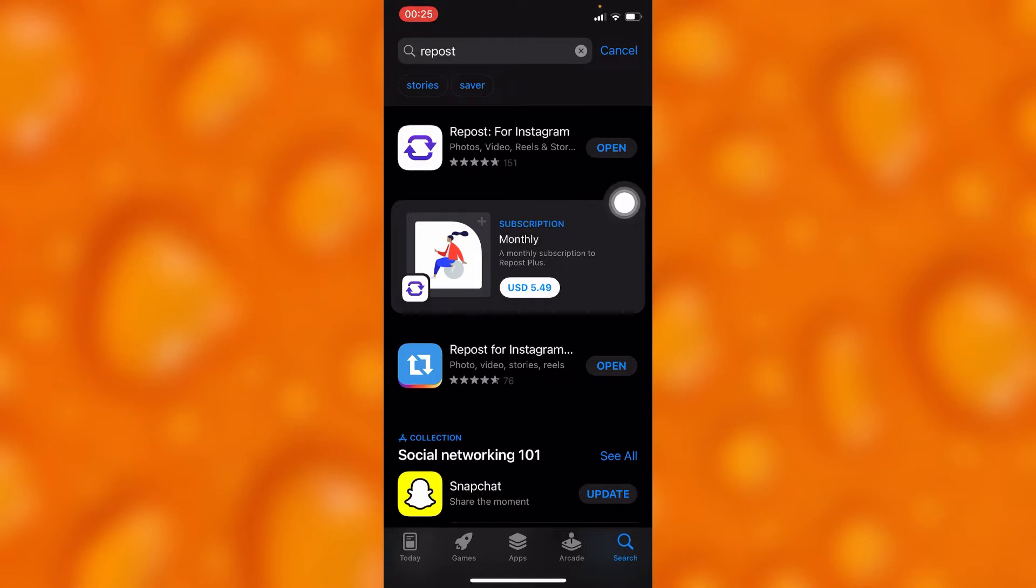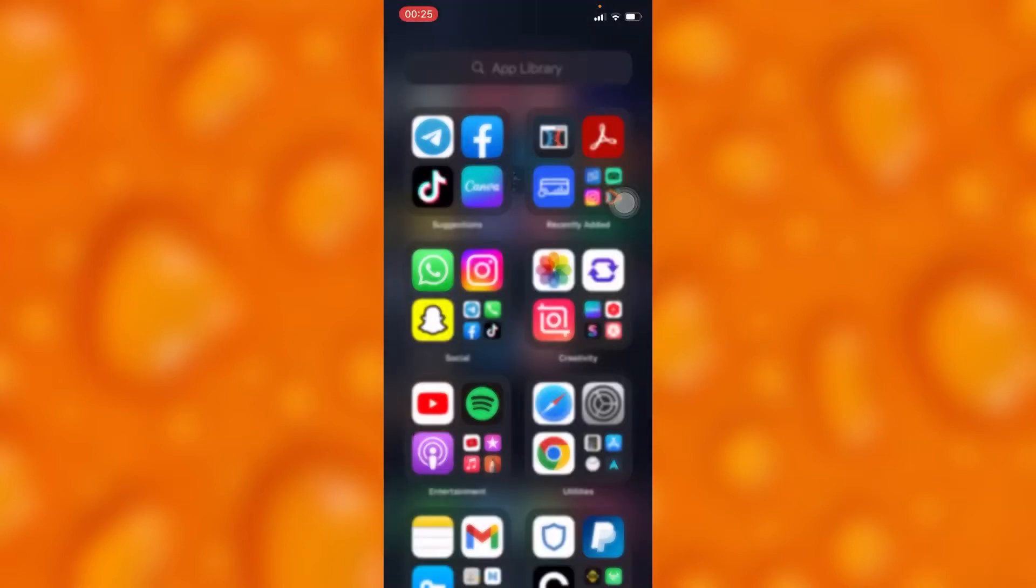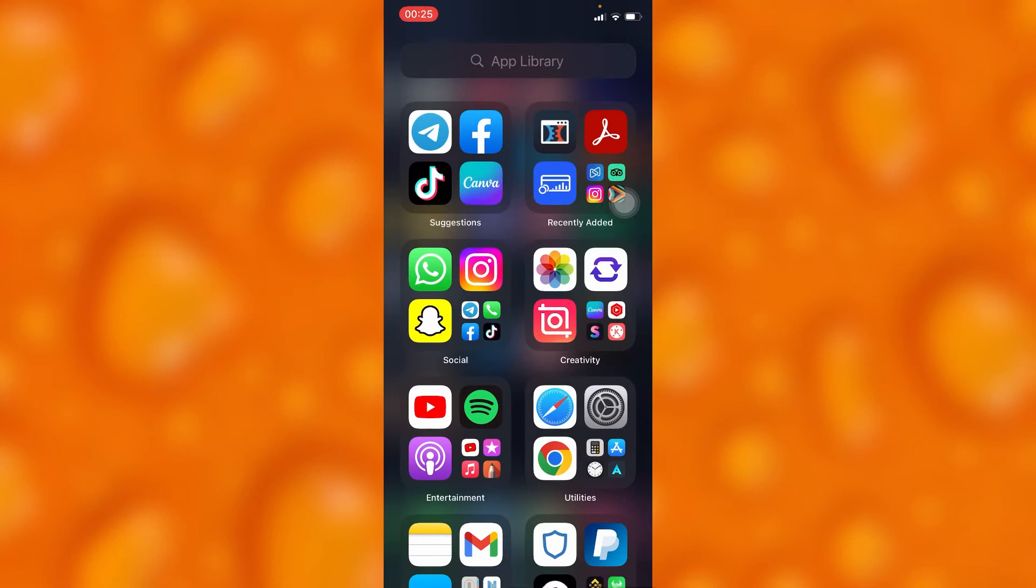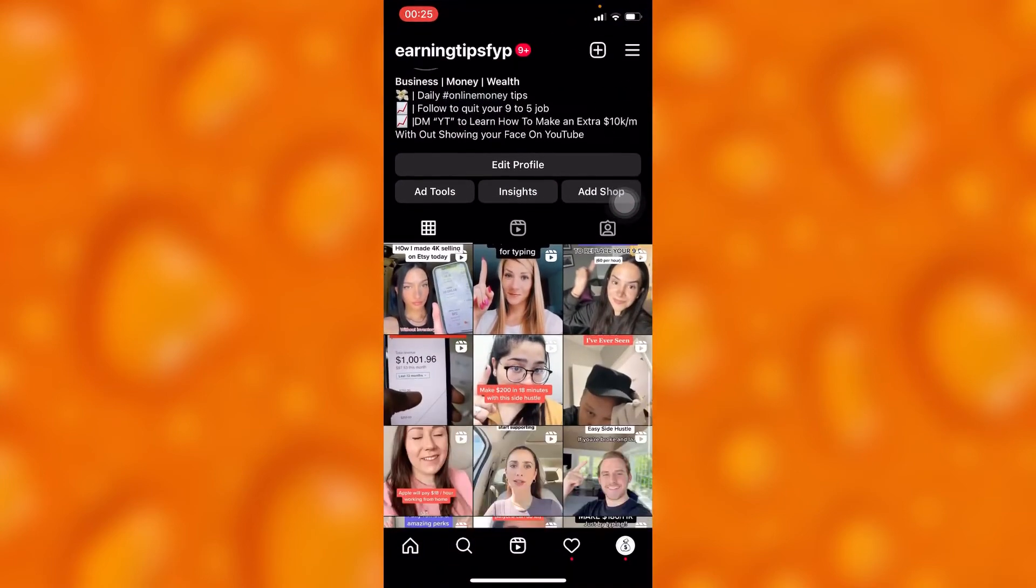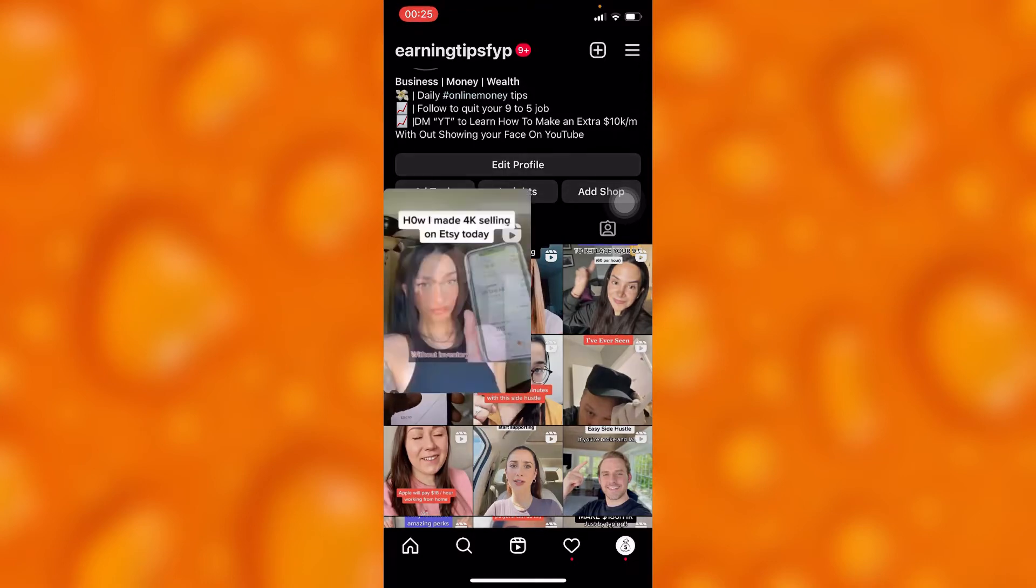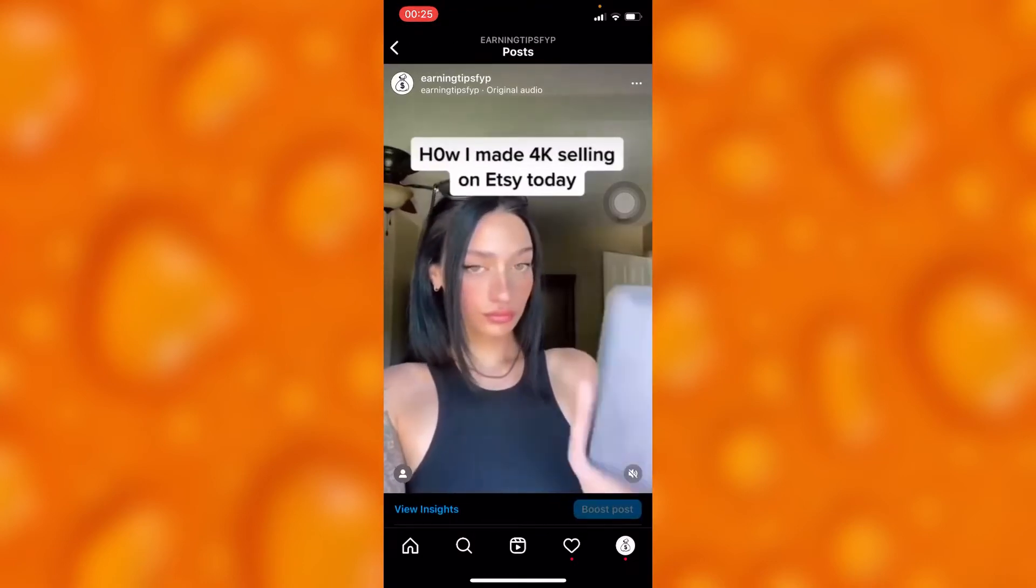After that, go to your Instagram. Let me try to choose any random video. It can either be my video or any other account's video.